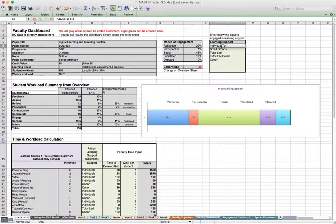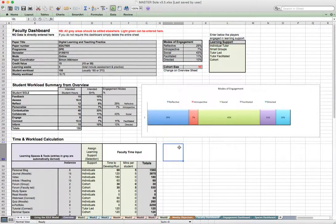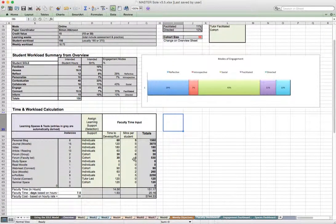I'll change this to say individual tutor, for example, and I can then try and work out what I'm assigning time to.